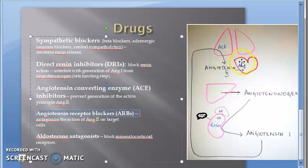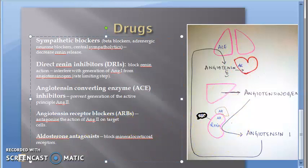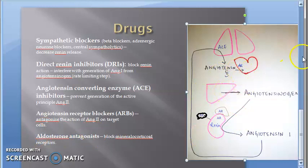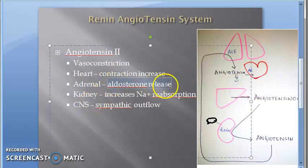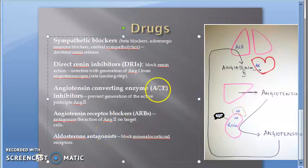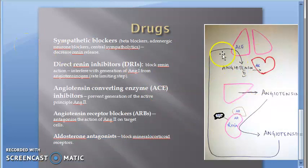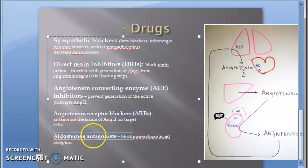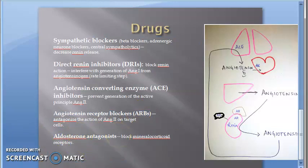You also have angiotensin receptor blockers — ARBs — which block all the angiotensin receptors so blood pressure cannot increase. Another group is aldosterone antagonists: since angiotensin 2 increases aldosterone release, if you block aldosterone itself, you can reduce blood pressure. The whole point is to reduce blood pressure by blocking everything — sympathetic blocker, renin inhibitor, ACE inhibitor, angiotensin receptor blocker, aldosterone antagonist — all are inhibitors, blockers, or antagonists.